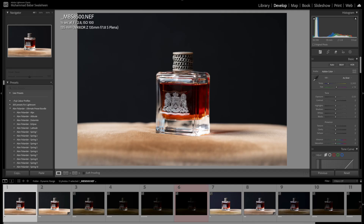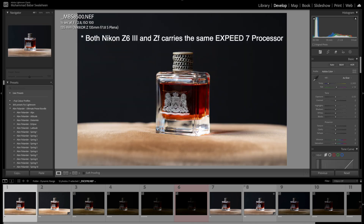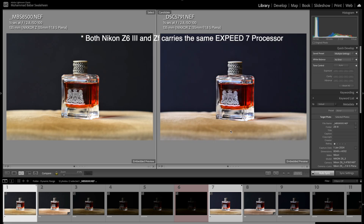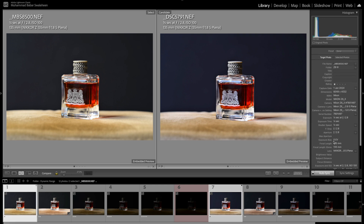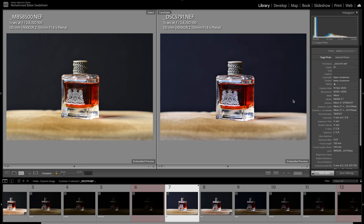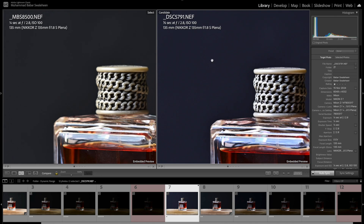Welcome to this dynamic range test between two cameras: the Nikon Z6 III and the Nikon ZF. Let's start comparing these two cameras. On my left hand side I have the Nikon Z6 III, on the right hand side I have the Nikon ZF. Both are at zero exposure compensation, as you can see — Z6 III at zero on the left, ZF at zero on the right.